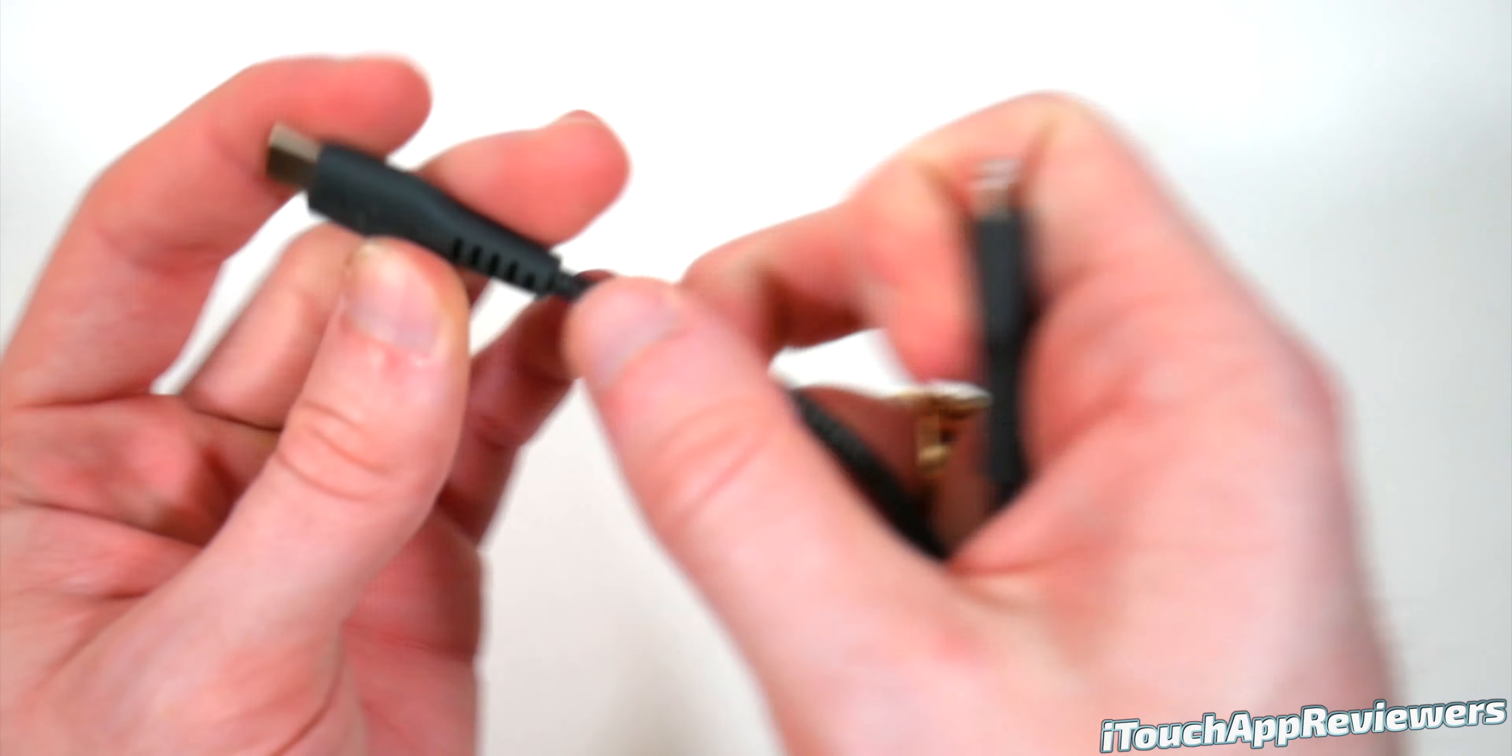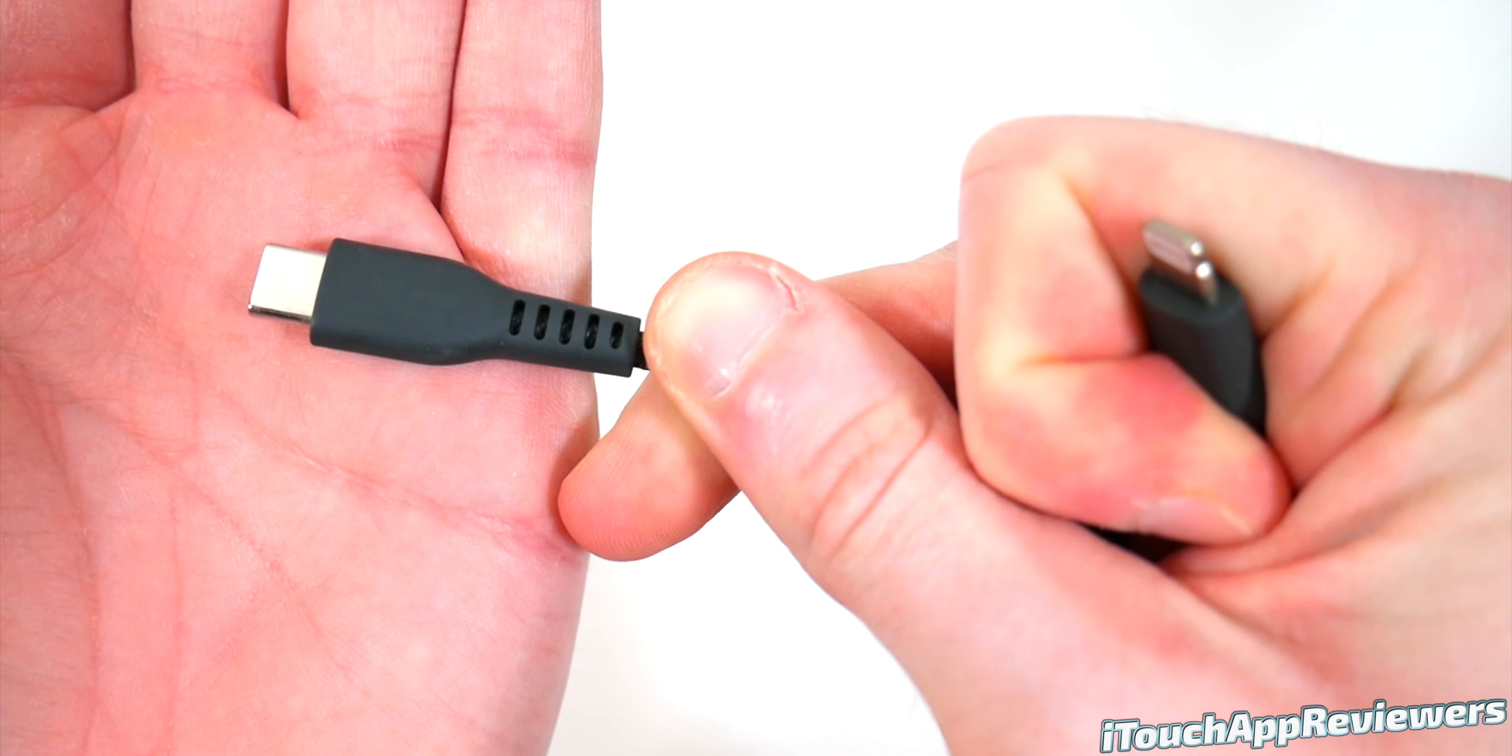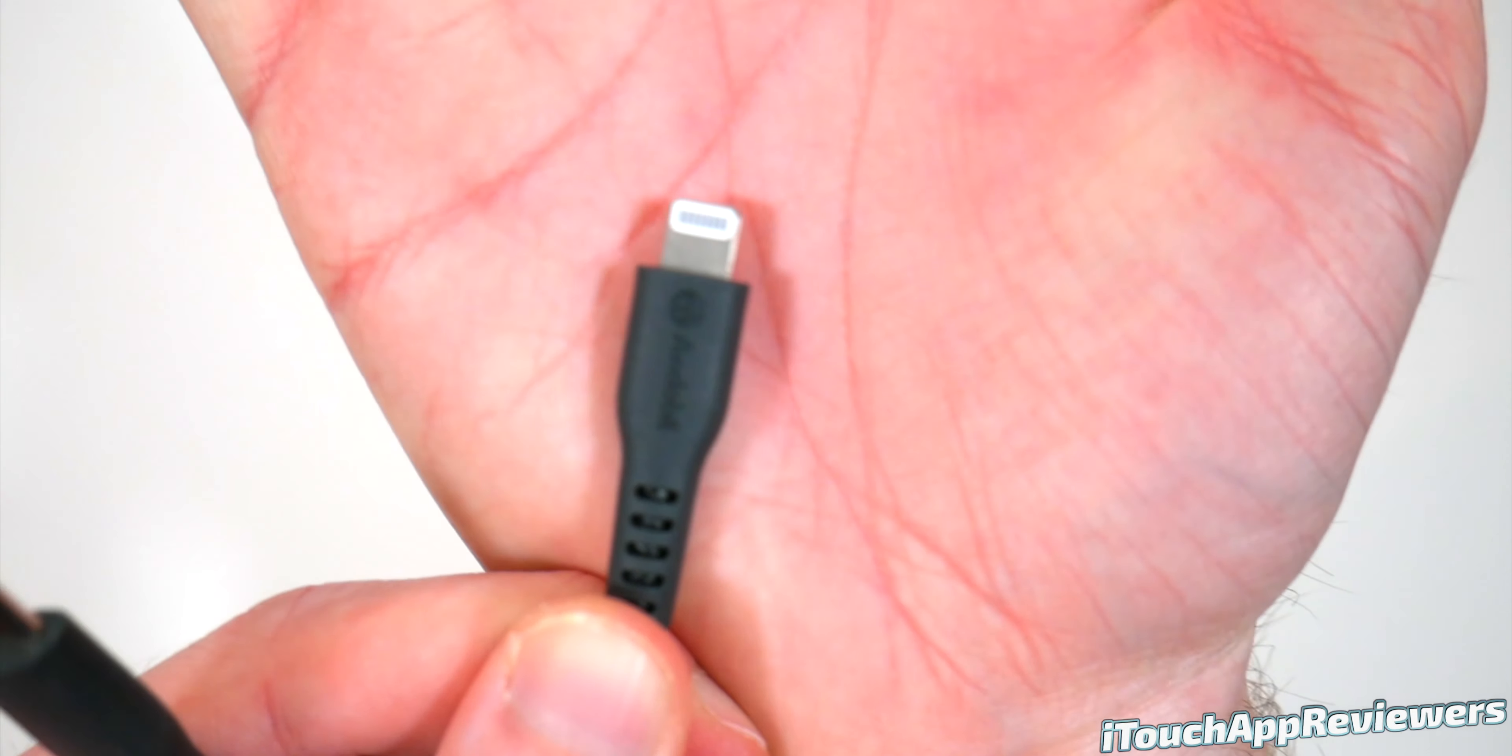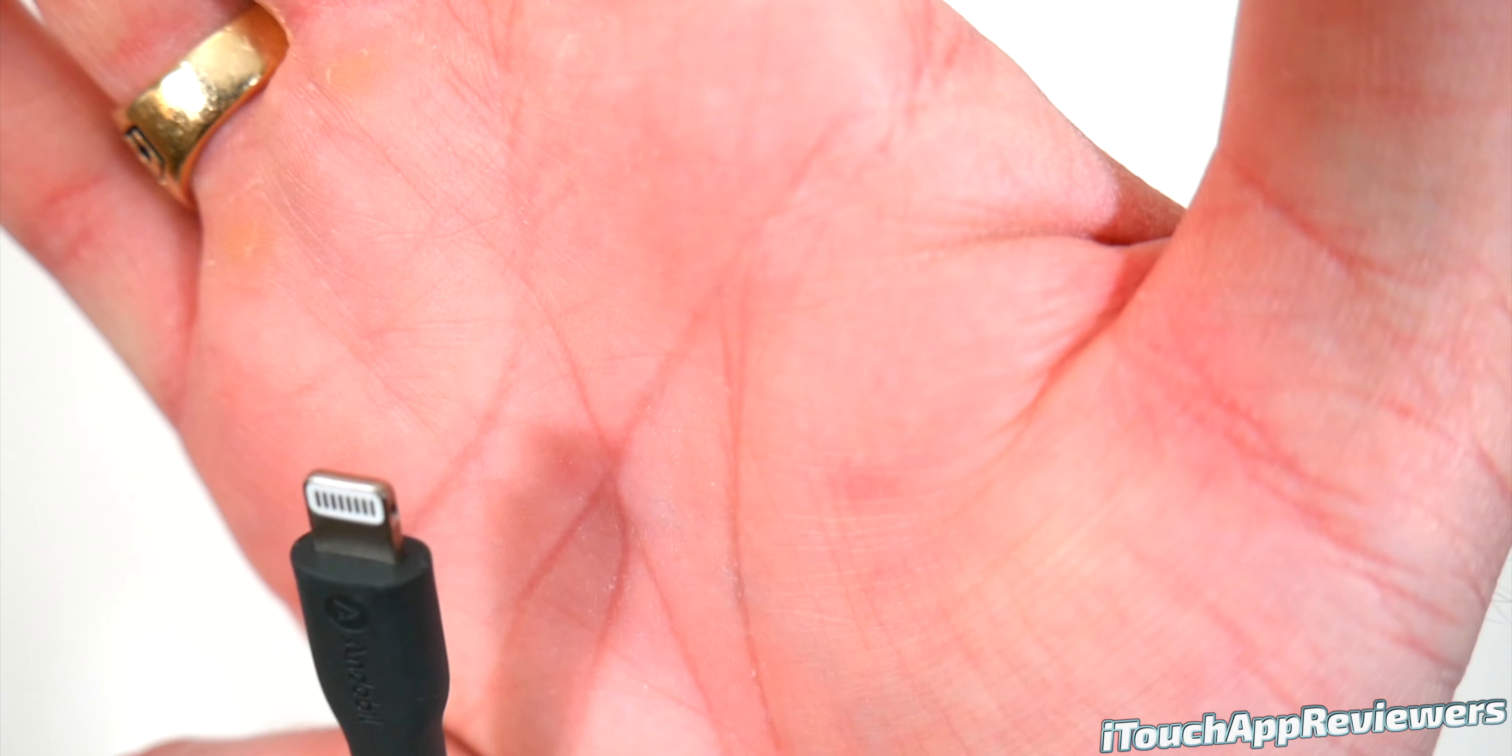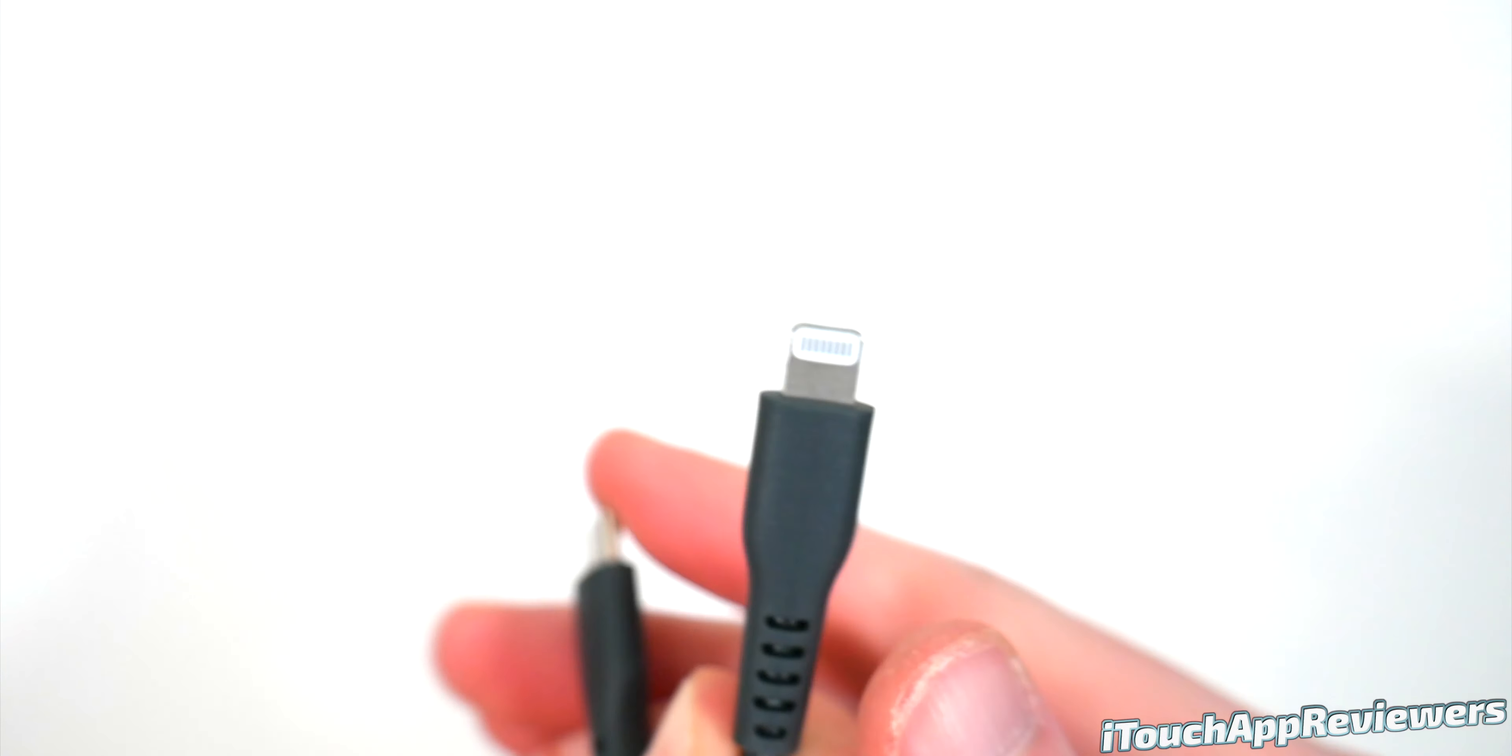But on the bottom here, you guys can see there is a slight bit of branding that says Andobel. And this is the USB-C end right there. Looks very high quality. And then we can inspect this MFI certified lightning cable. And from the looks of it, this is very clean from what I can see.